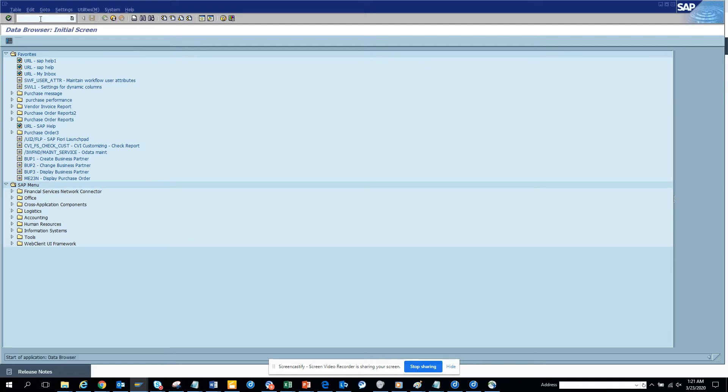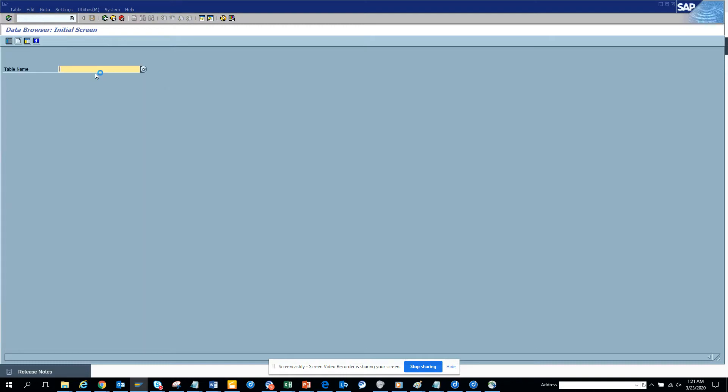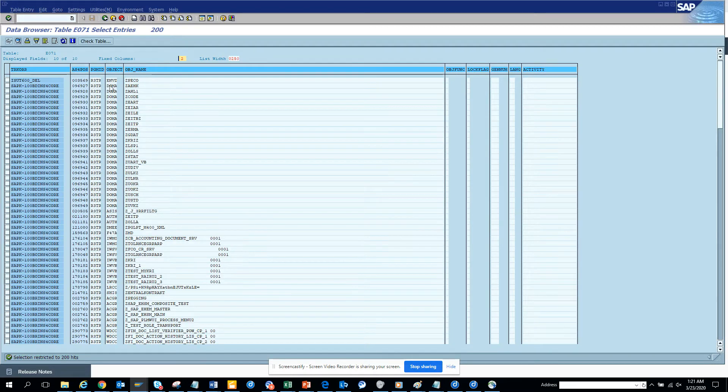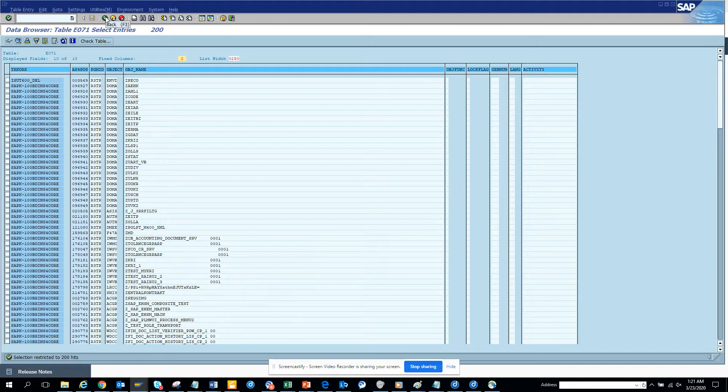And if you don't like SA60, you can go to SA60. Here the table is E071. They basically store the object. Now here if I put Z star, I will get all the transports related to this.